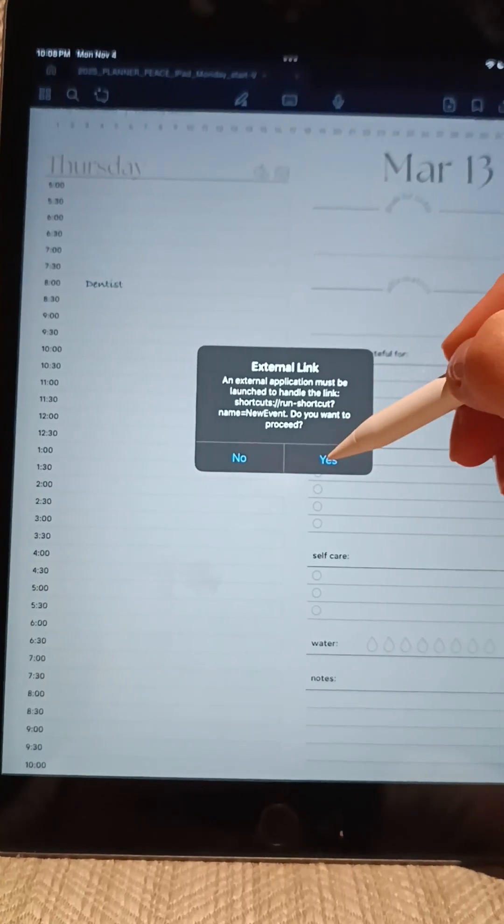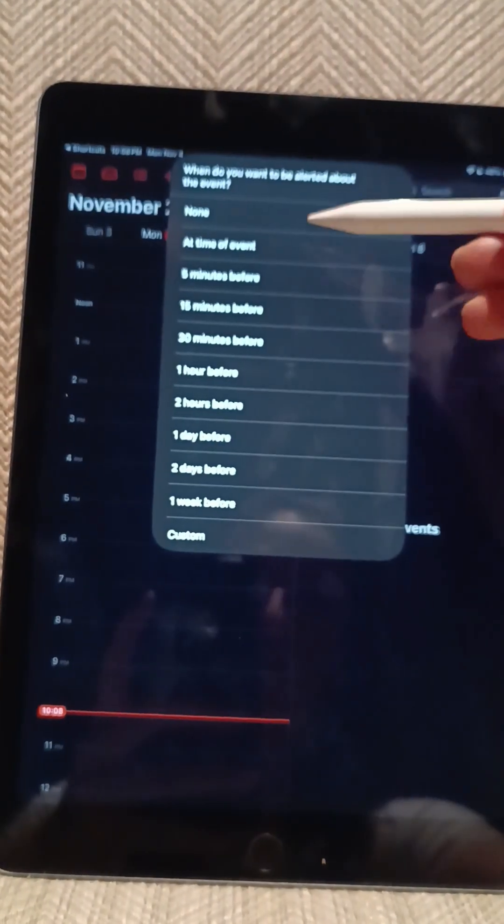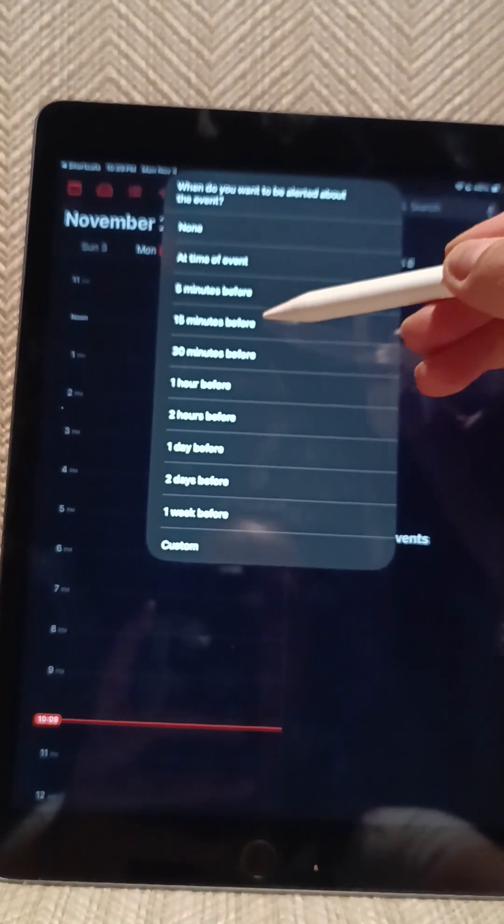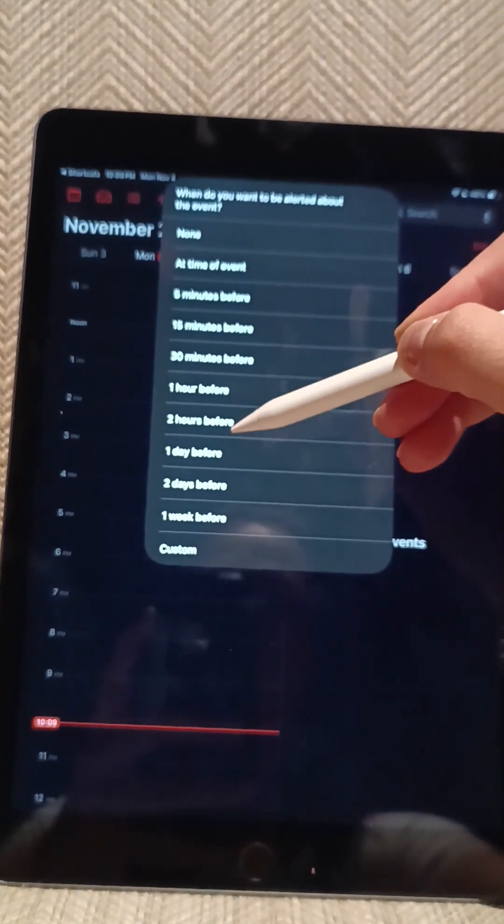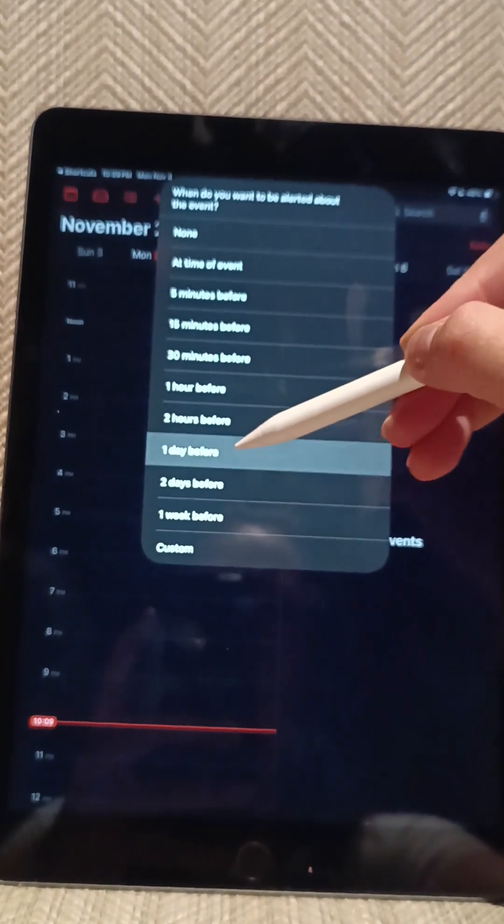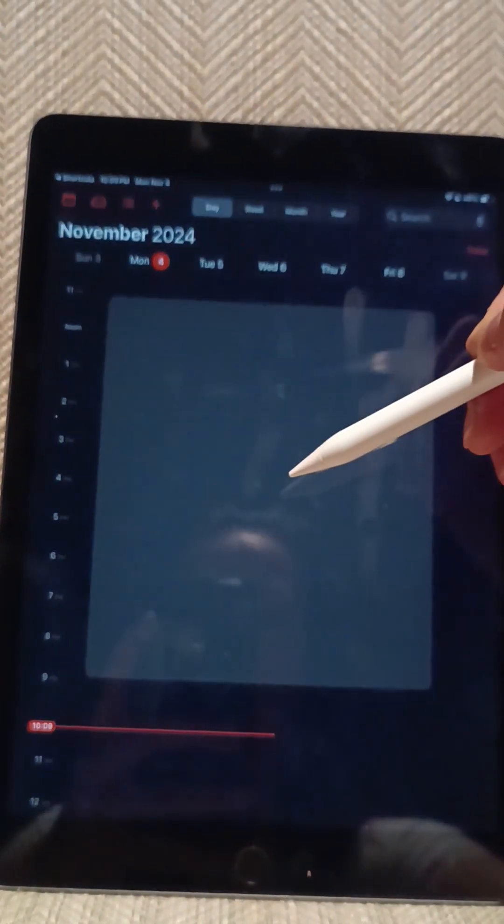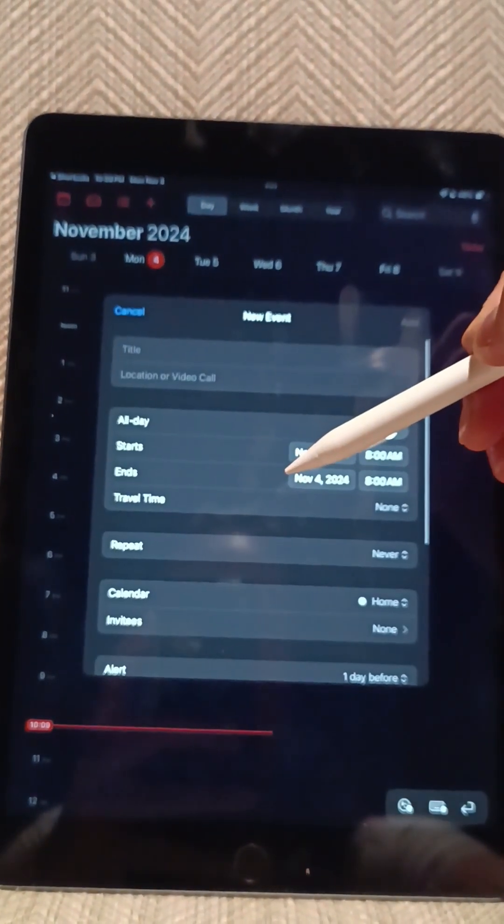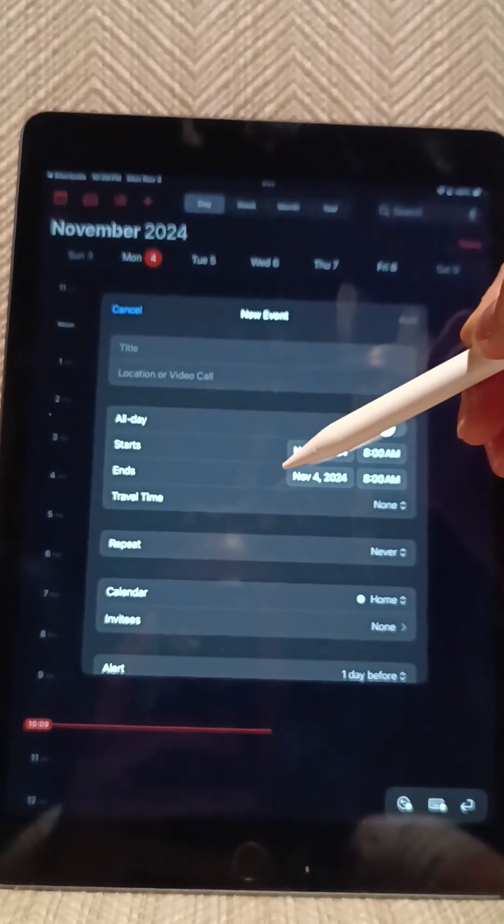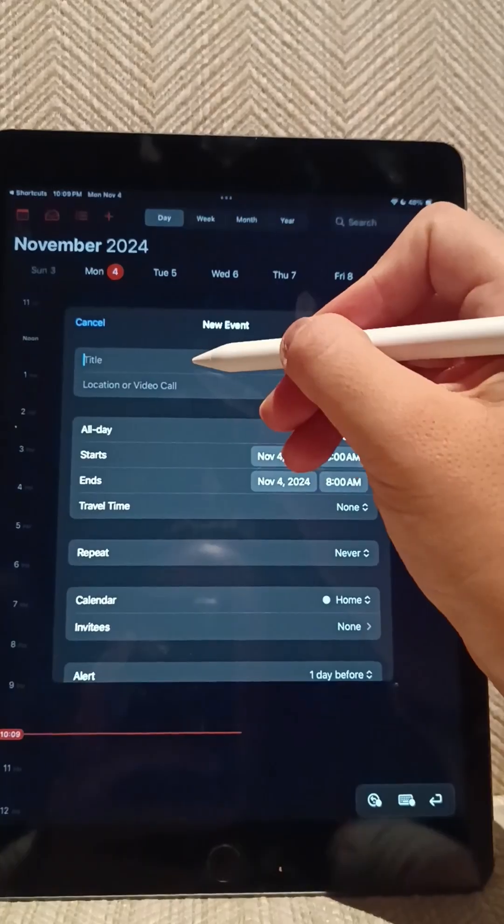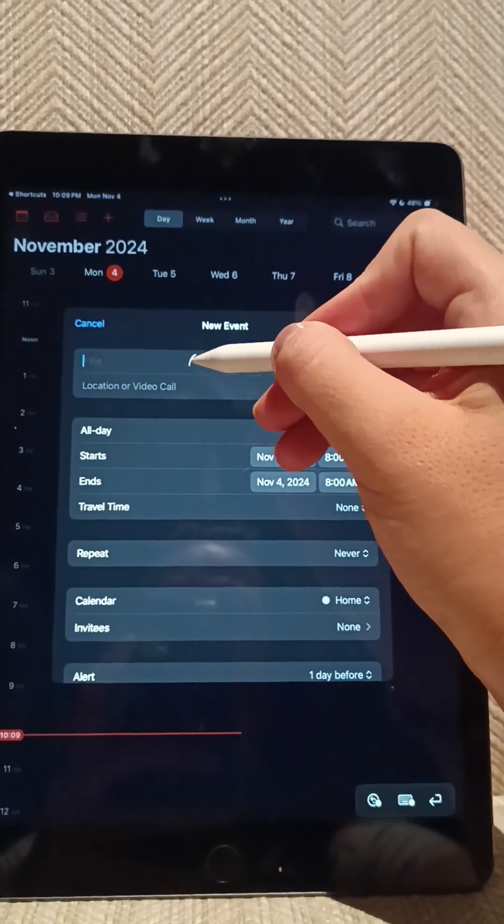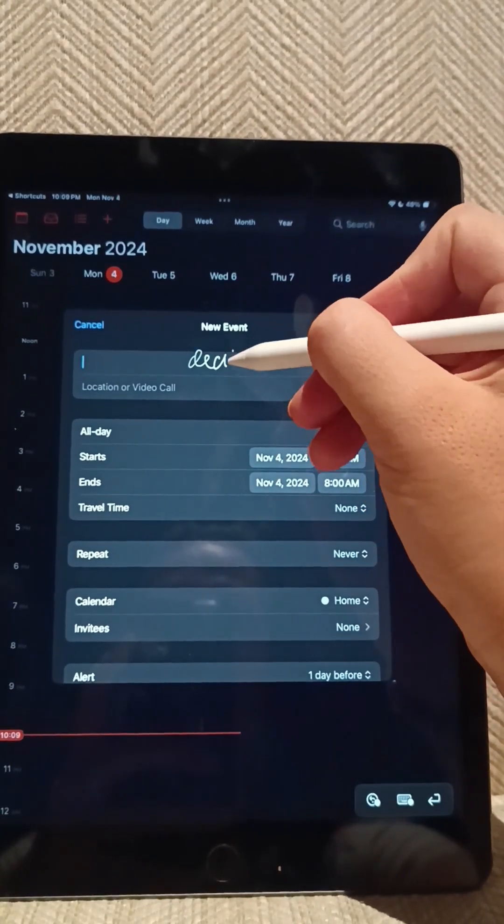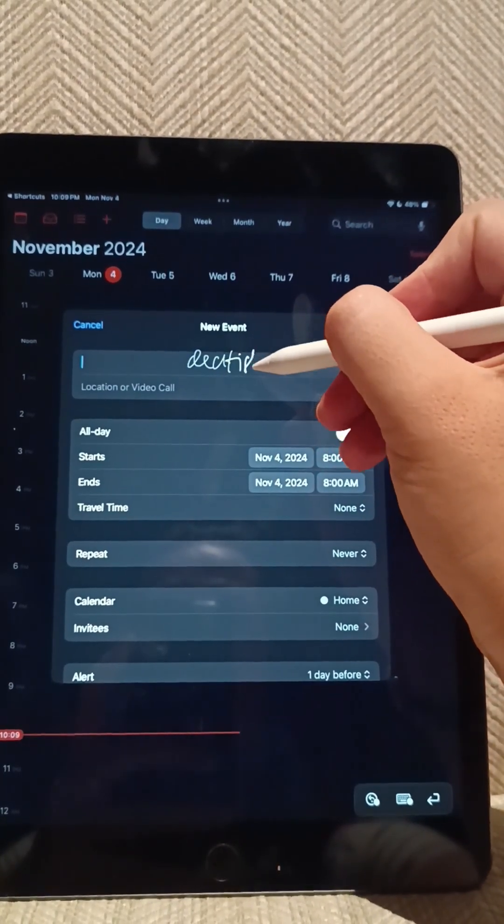Now click on yes and my Apple Calendar, iCalendar, will open up. I will select how much in advance I want to be reminded of that event and simply start creating that event.